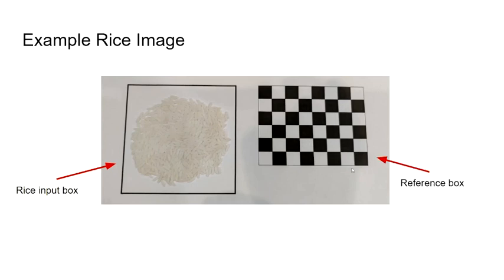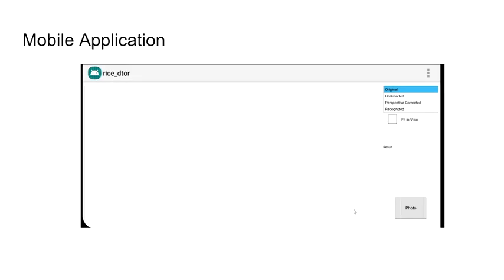And on the right side is the reference box in order to correct the angle. This is an example of a mobile application interface.